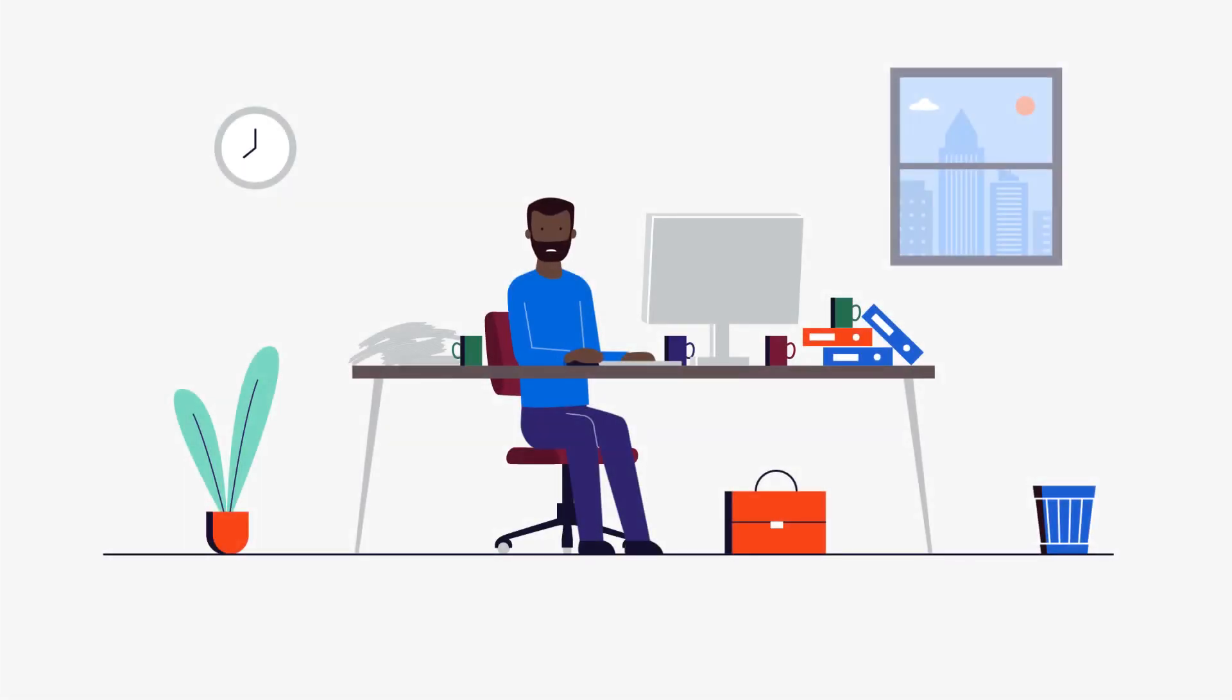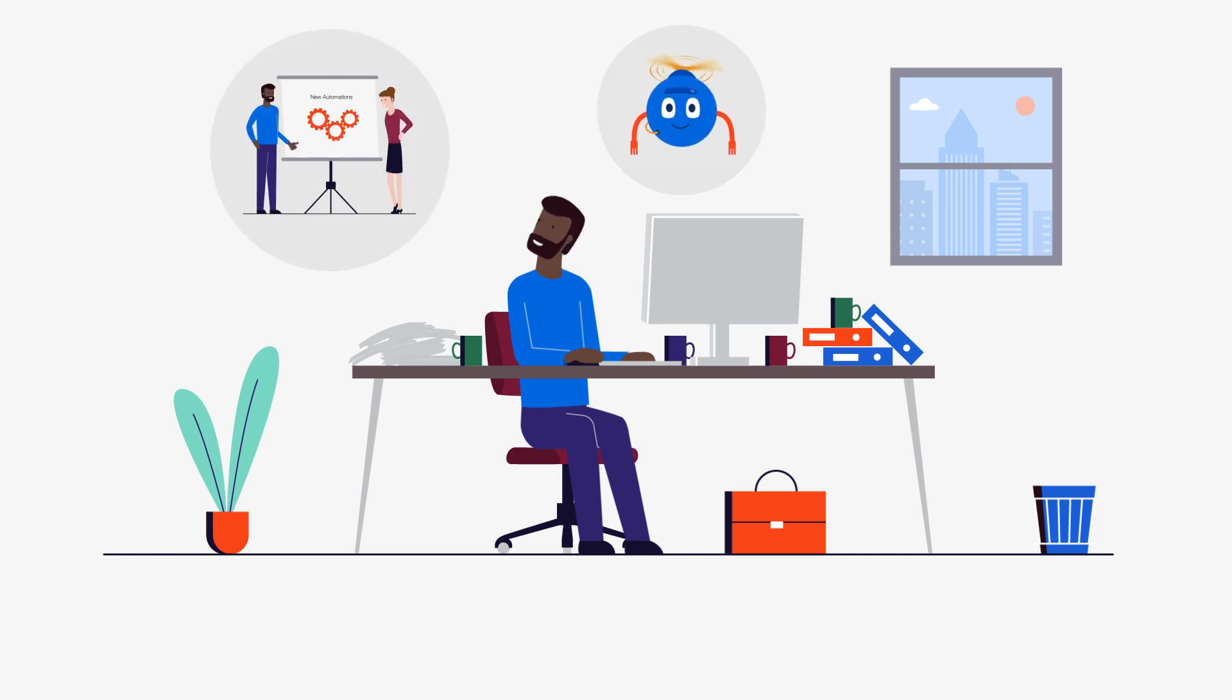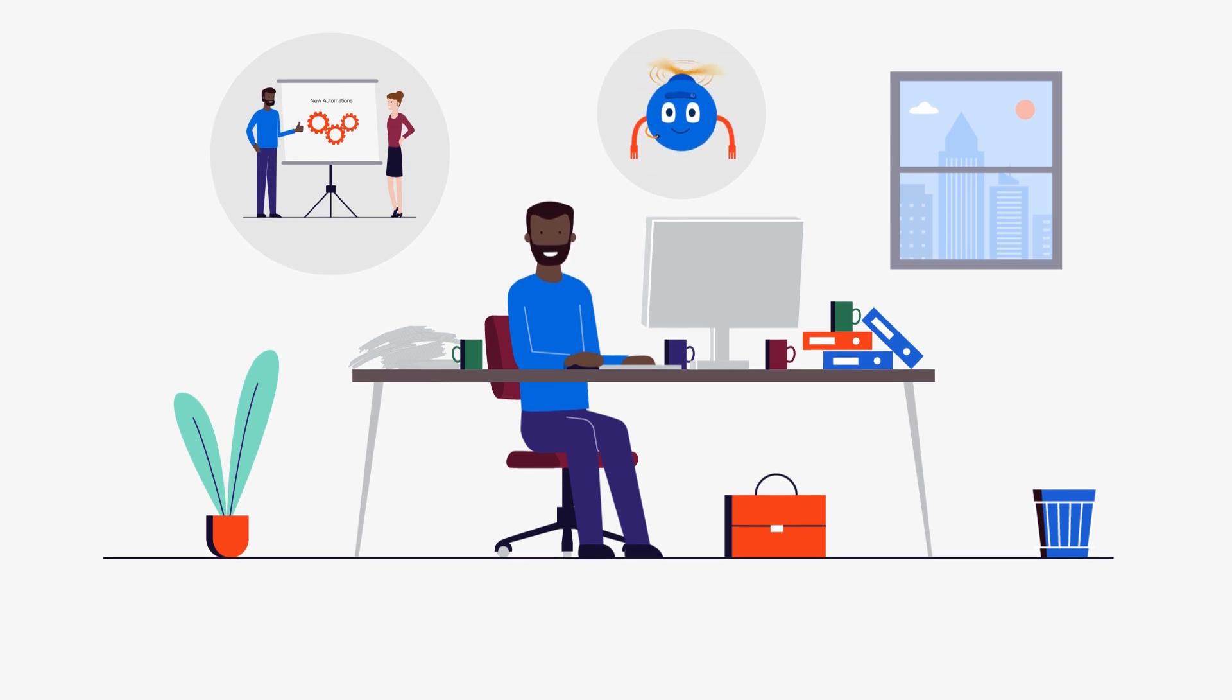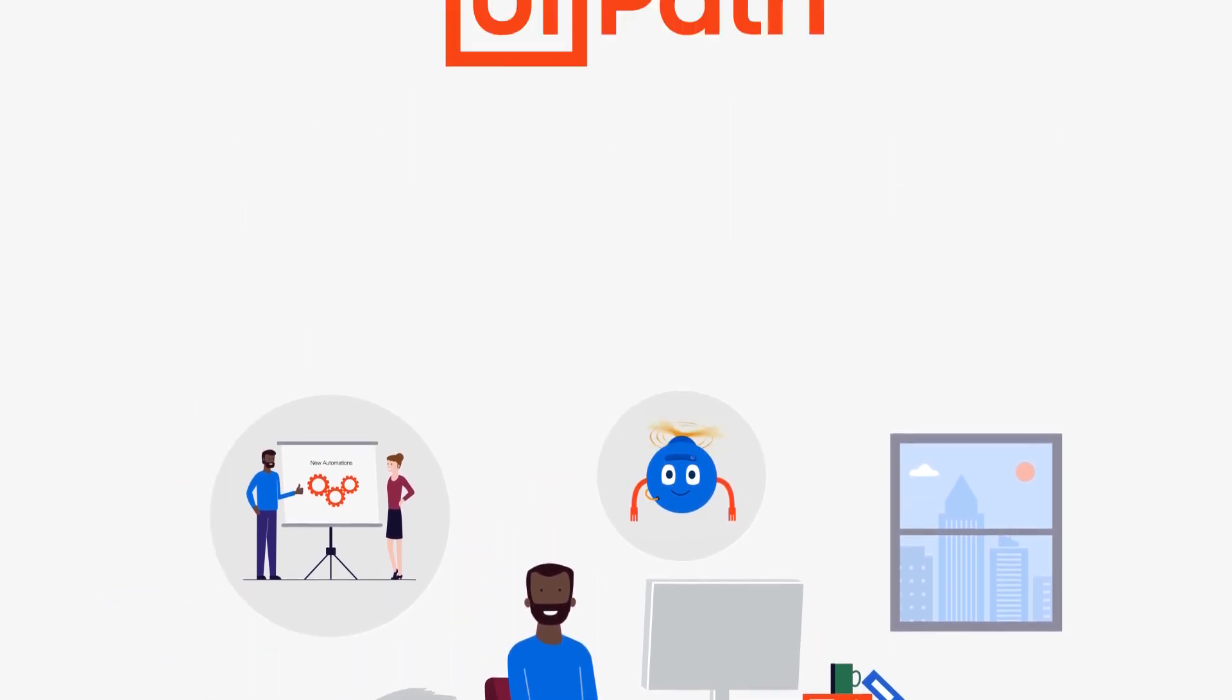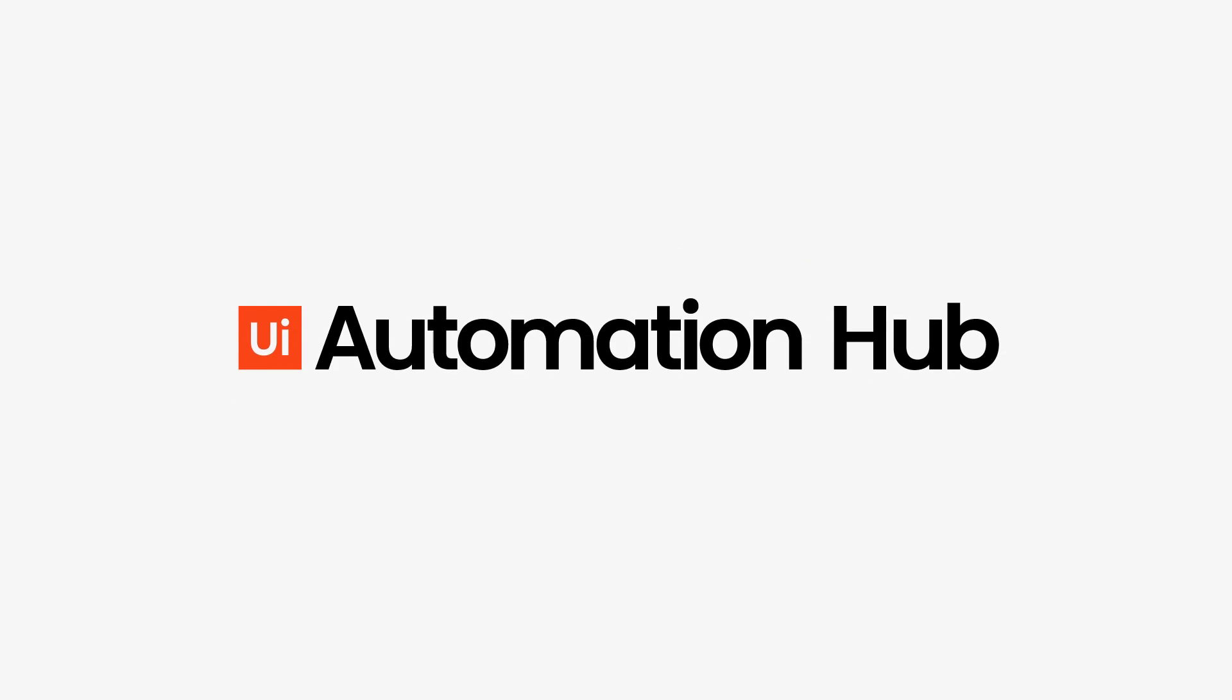Hello. Are you ready to delegate tedious tasks to a digital helper so you can speed up your work and focus on what matters most? Excellent. Let's introduce the tool that will help you do just that: UiPath Automation Hub.